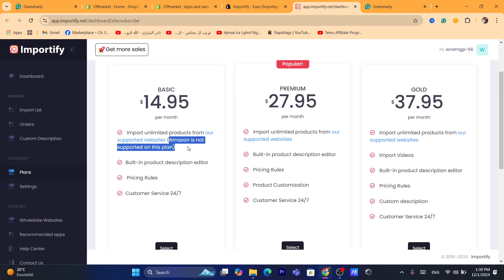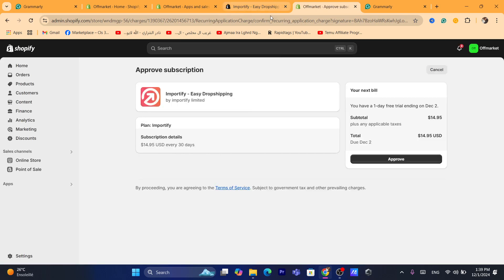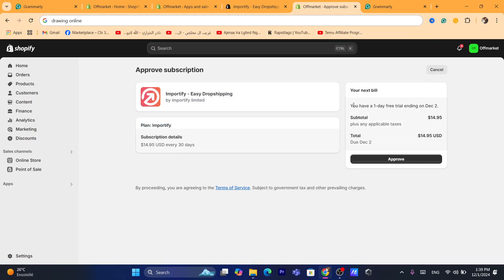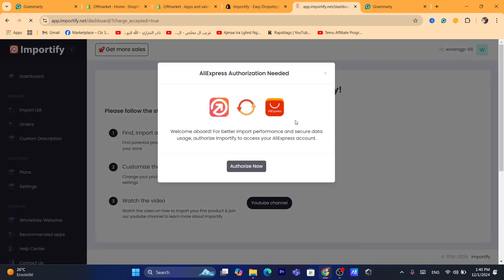Amazon is not on the supported plan, but we're not going to use it anyway. I'm going to go with the basic one. After you click on Select, it's going to take you to this page. You only get a one-day free trial, so make sure you remove the app before one day ends so they will not charge your card. I'm going to click on Approve. After you click on Approve, it will take you directly to the Importify website.